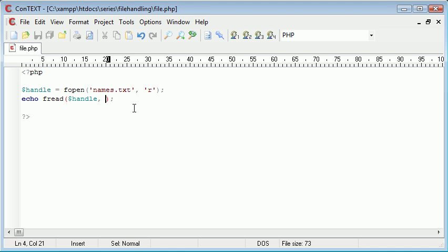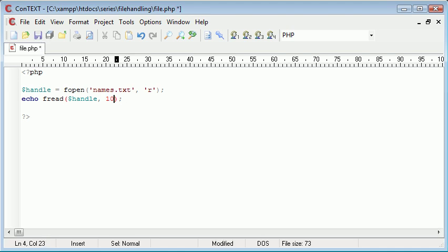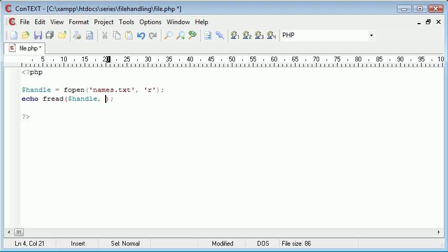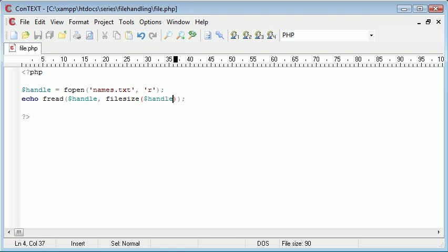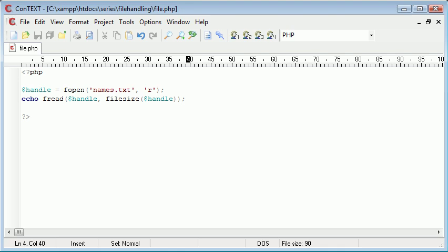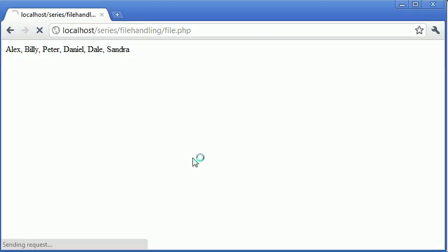So I want to take in the file size rather than keep specifying. You know, if I was reading in a massive long file I might say, oh well just read in that amount of characters. It doesn't look neat either. So what I want to do is use a function called filesize and then handle. So basically all this is doing is taking in the file size and reading in the file as a whole. Not any more, not any less. So let's see if that's worked.